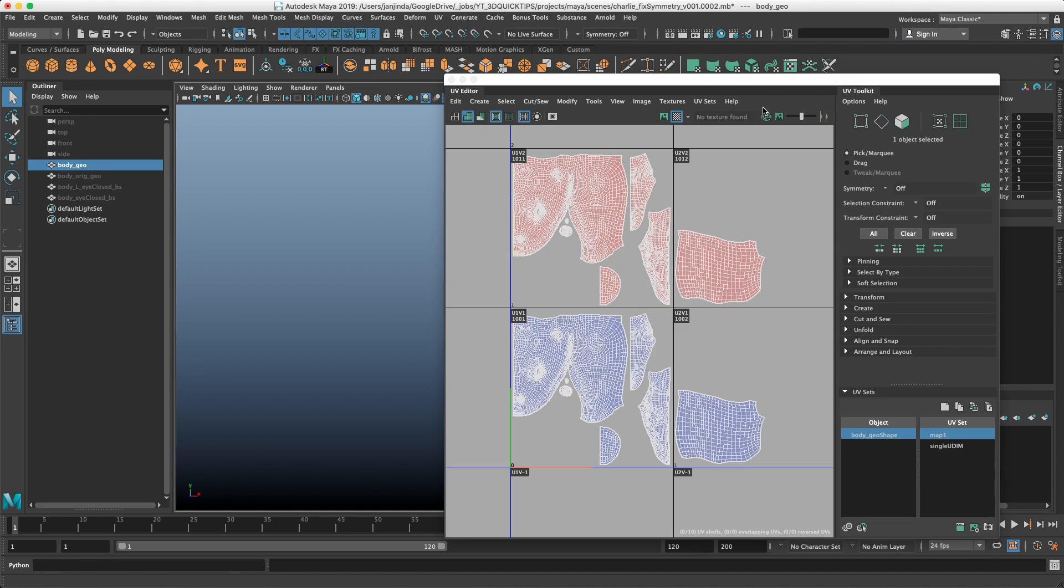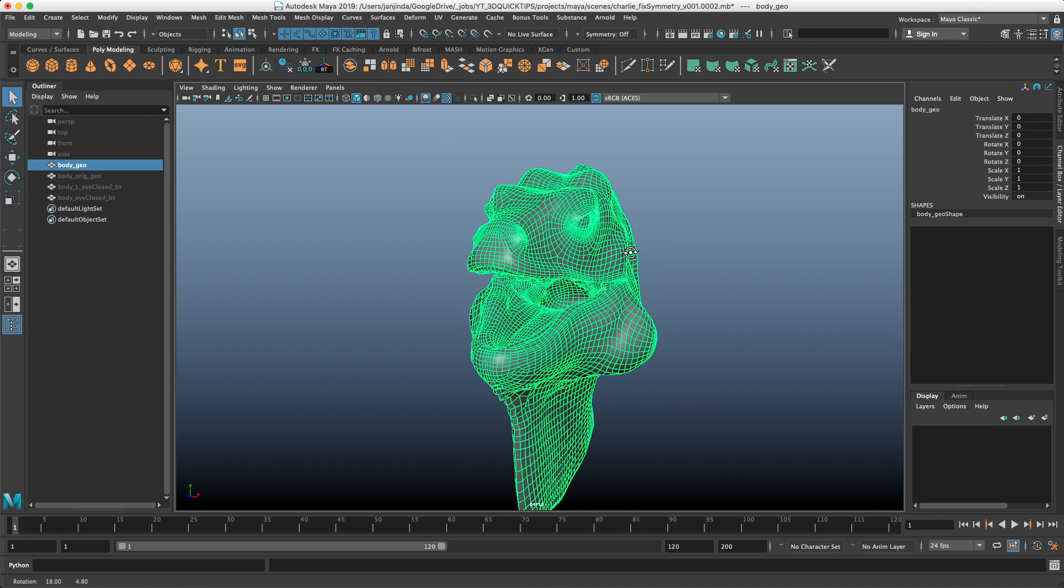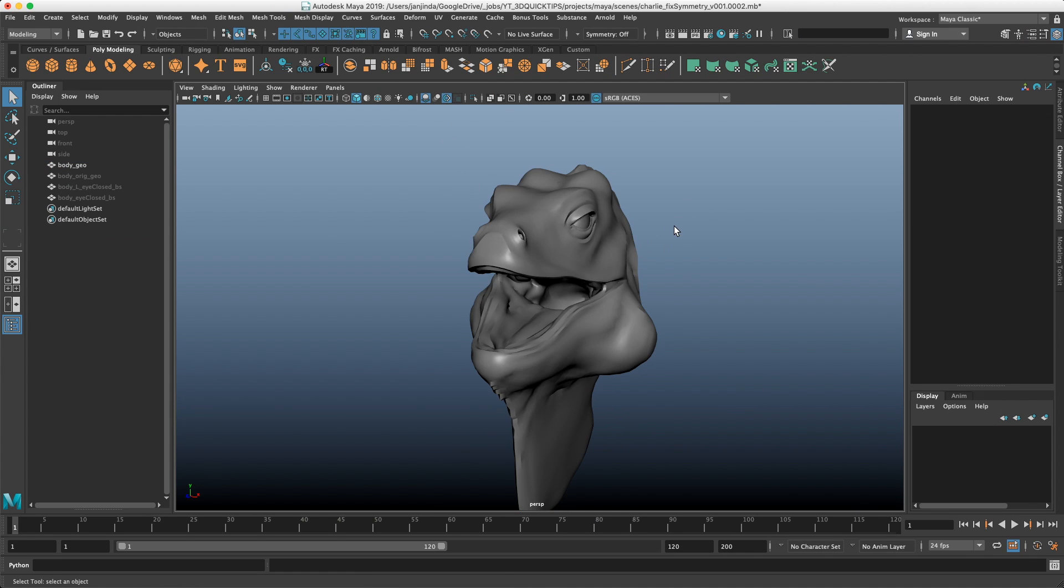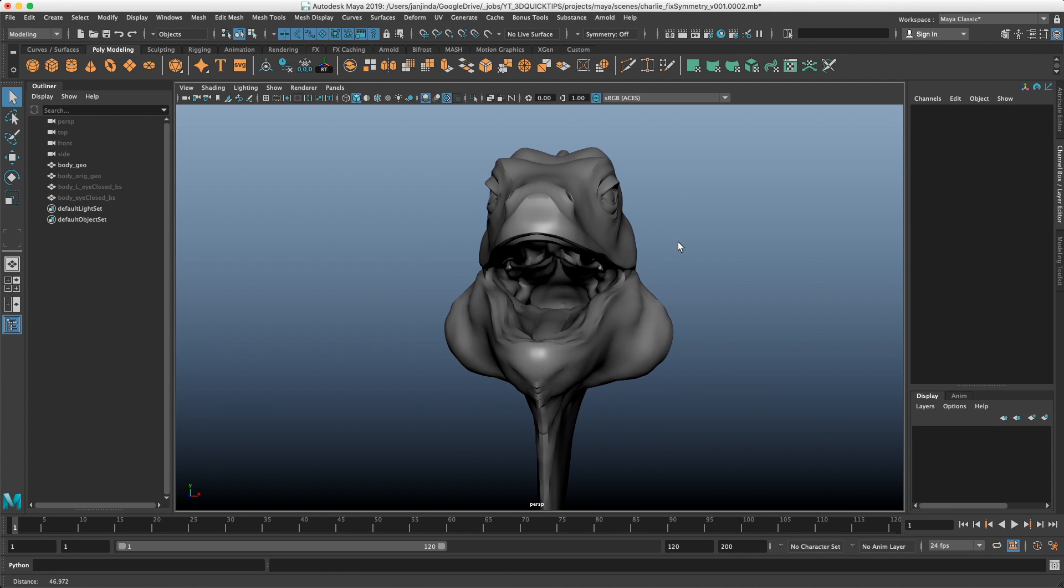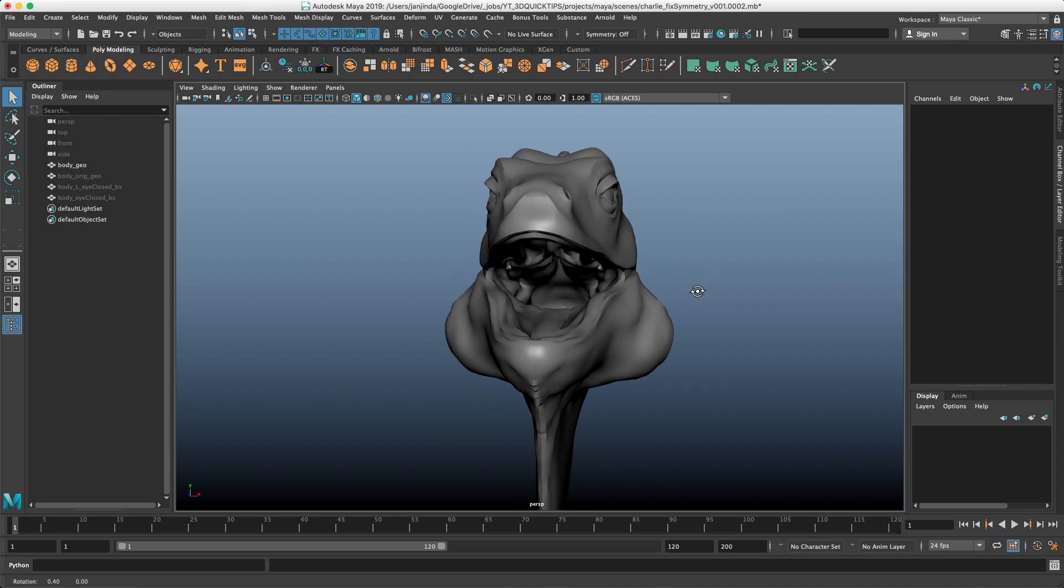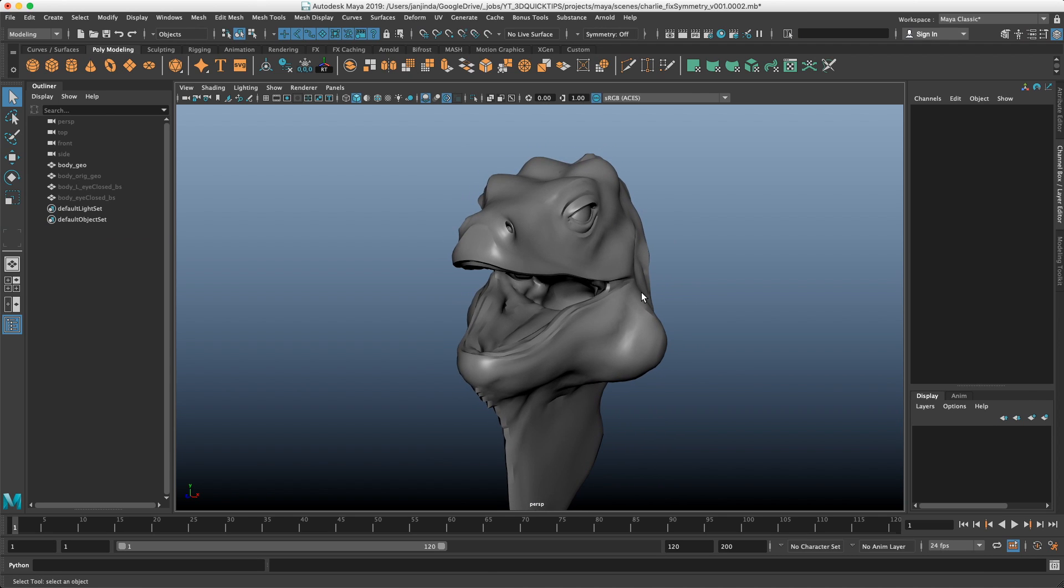UVs are still the same. Vertex order is exactly the same as before. So instead of taking like three minutes to do all the steps I mentioned before, it now takes like two seconds to do.